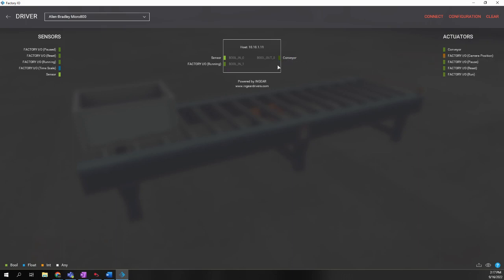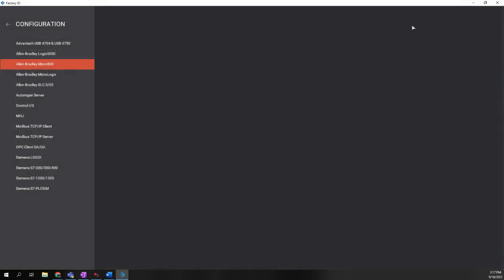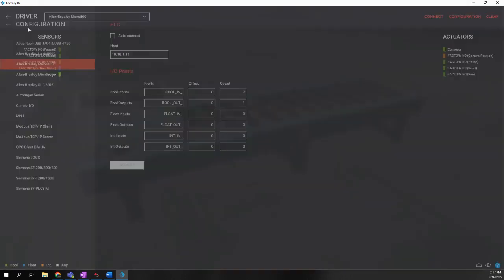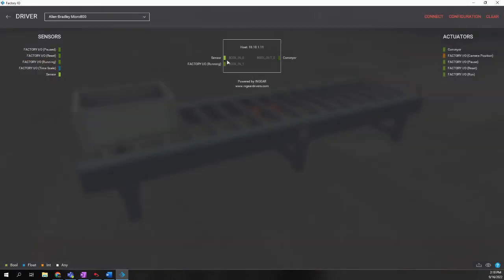But in this case, there are no additional open spots because back here in Configuration, we said that there was only going to be one Boolean output tag and only two Boolean input tags. And that's what I have, two inputs, one output.